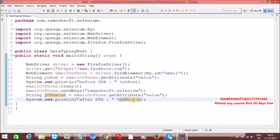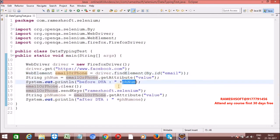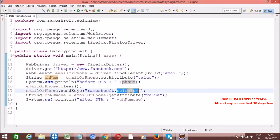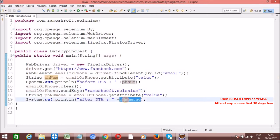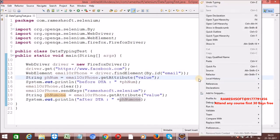Before data typing action, the phone number should be null. After performing data typing action, this value is going to hold the entered email or ID, in the form of a string. After data typing action, the email should be 'ramesoft.selenium'. Let me run it — right-click, Run As, Java Application.